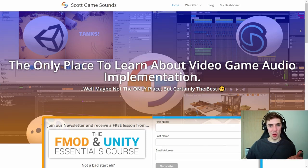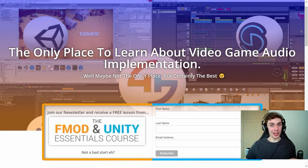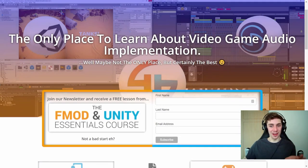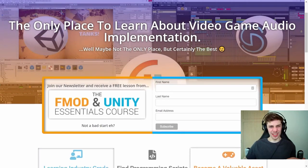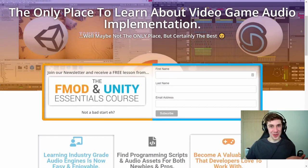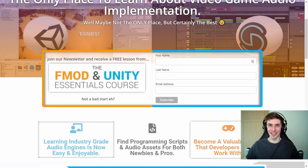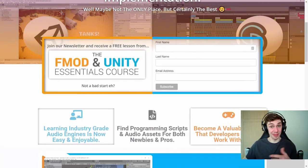Before we get started I just want to quickly point out to you guys that scottgamesounds.com has recently had a makeover. Look how good it looks, so professional. I'm well proud of this. This took me ages to make by the way.